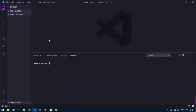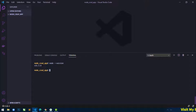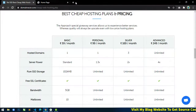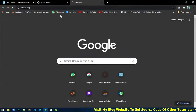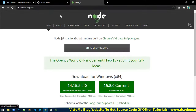First, we will check that Node.js is installed in our system or not. Write the command: node --version and hit enter. If the version displays, it means Node is properly installed in your system.